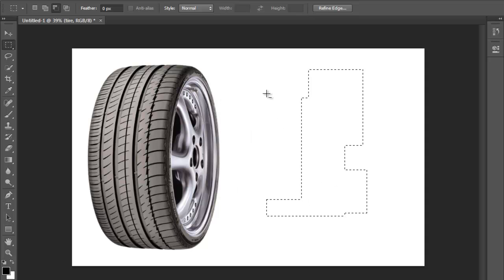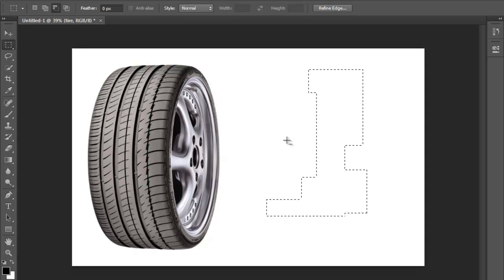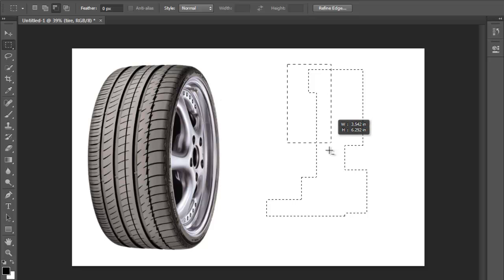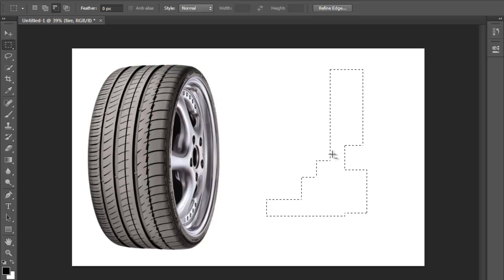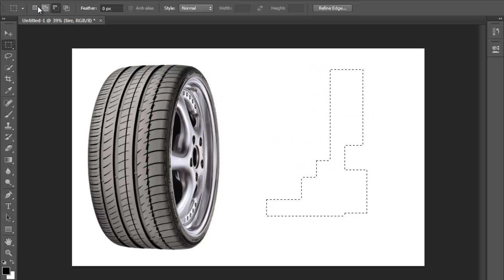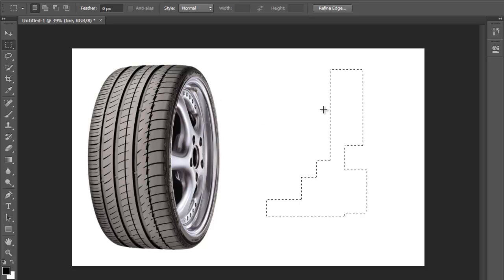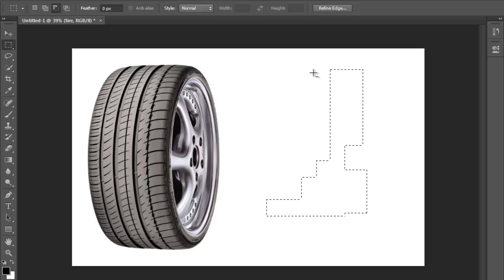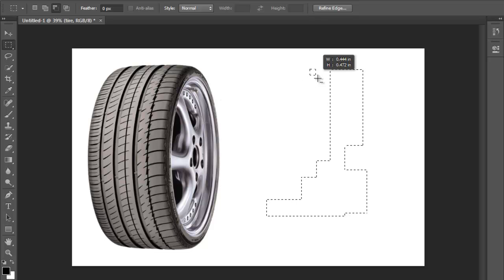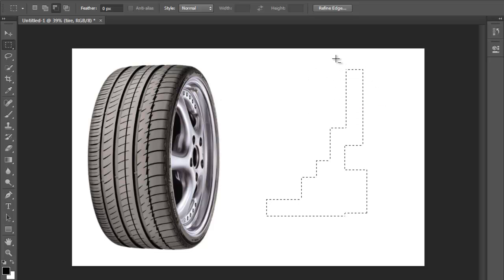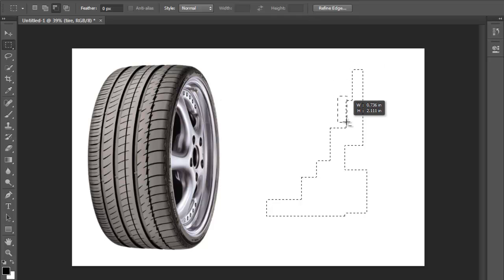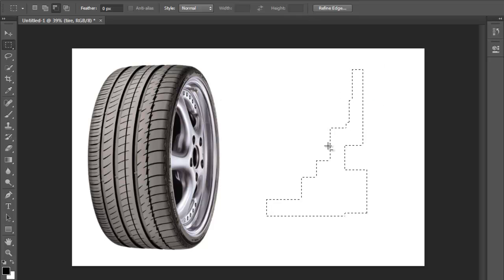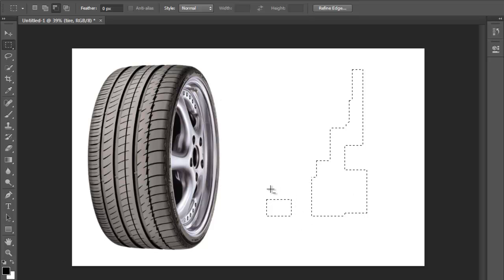Now to subtract from the selection, you can either click here - you also have that option up there. Just draw your rectangle and it's going to subtract from the previous selection. Now you can also hold down alt and you're going to see that minus sign, the selection to basically subtract from the selection.